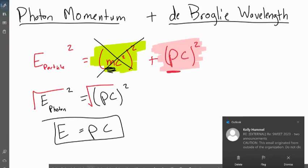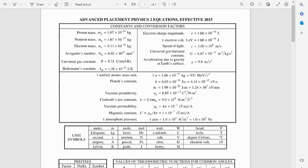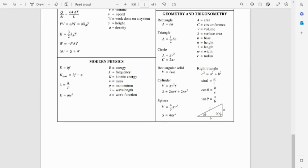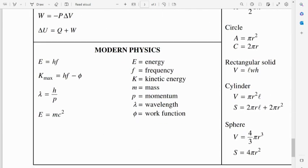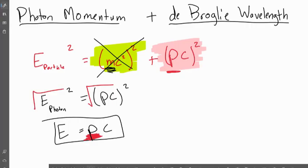This is really cool — the energy of a photon is its momentum times the speed of light. This is awesome because it leads us to the conclusion that light has momentum, and that's something we can actually calculate. If we look at our AP equation sheet, the modern physics stuff is on page three, and we don't see E = pc anywhere, so you don't have to know this equation — but it's really cool to see.